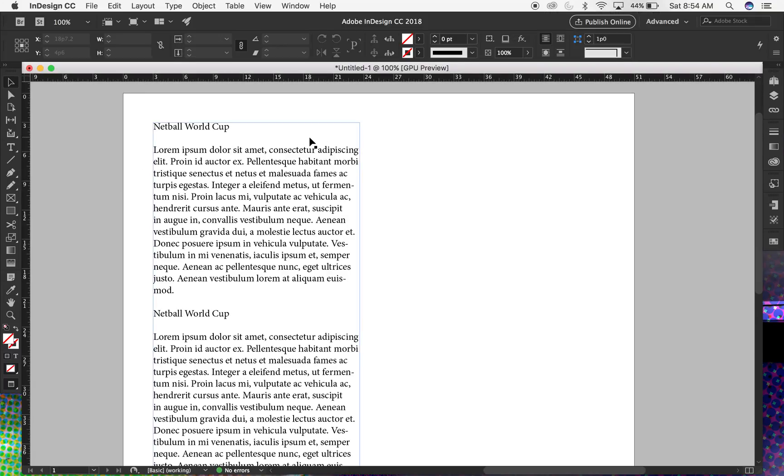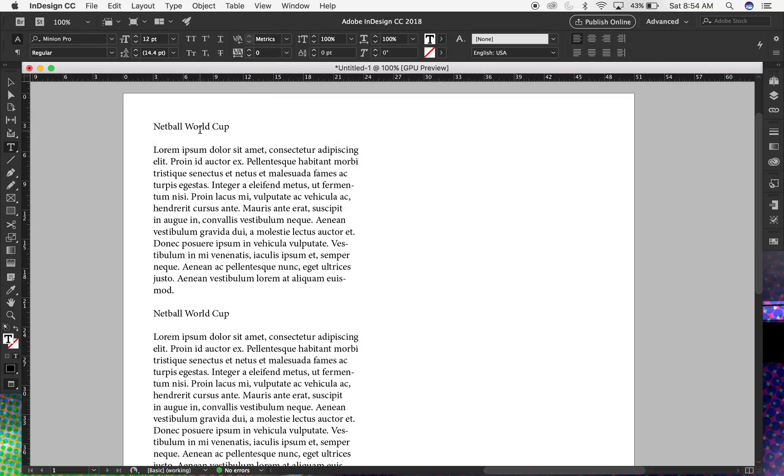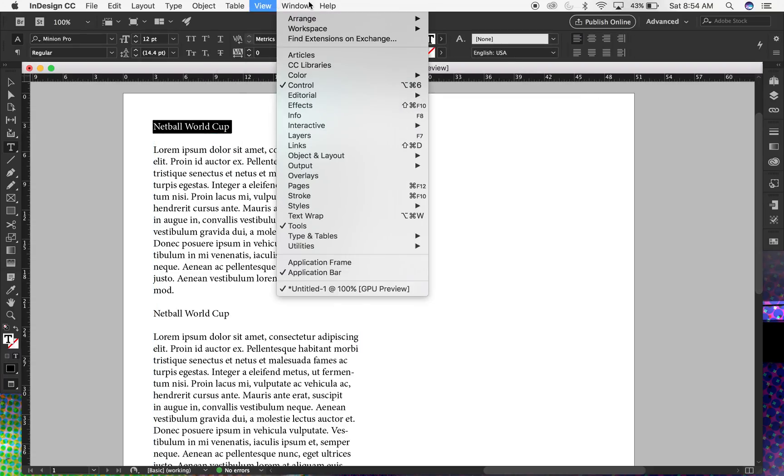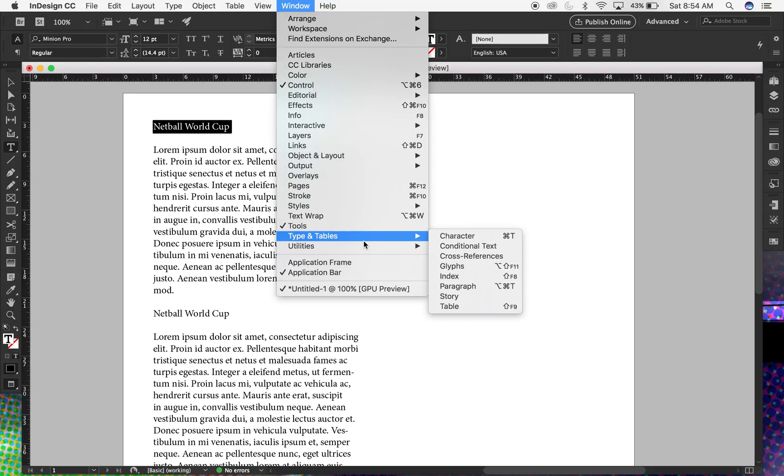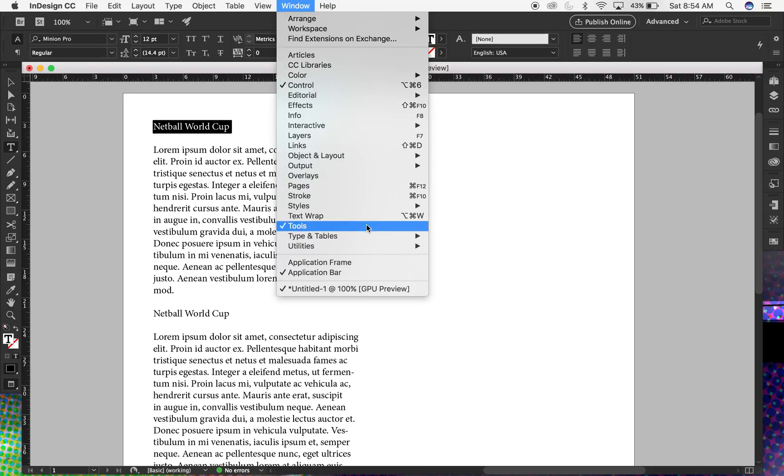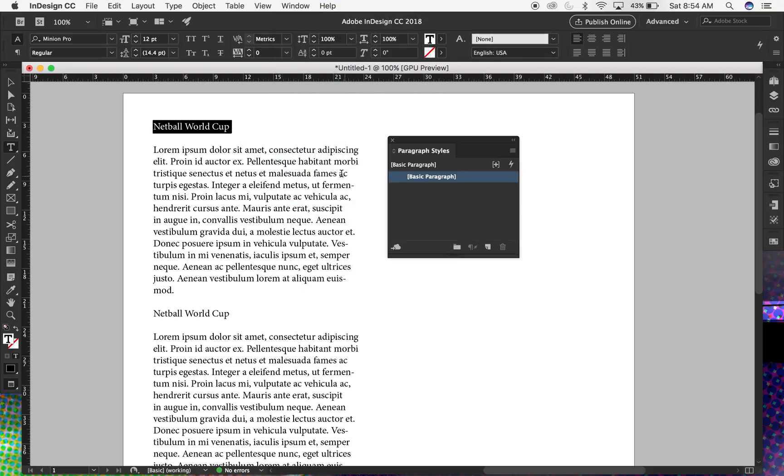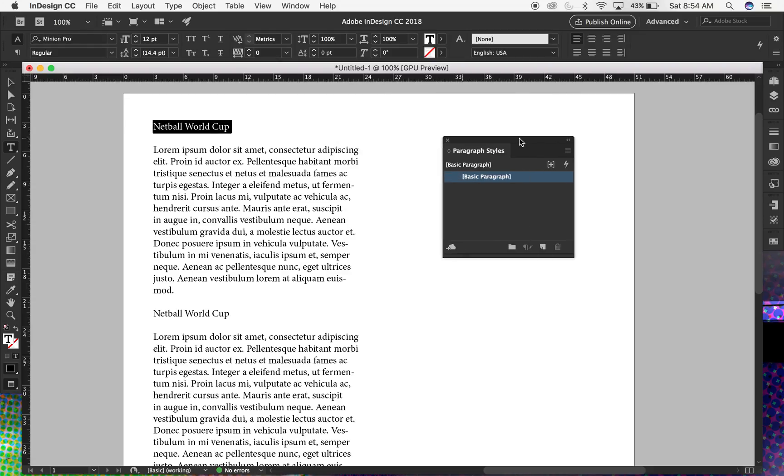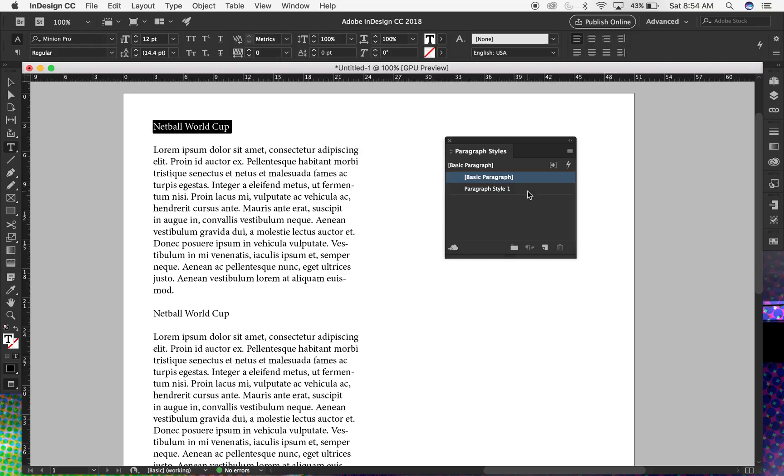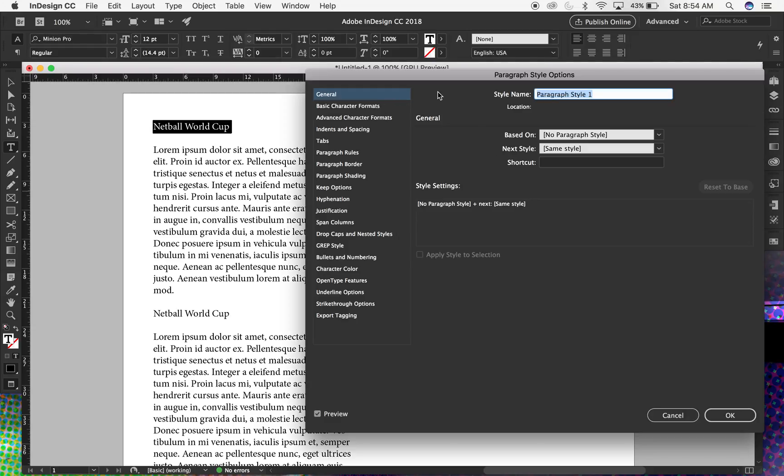Alright, for this video I'm going to show paragraph rules above and below. So here I'm going to select this header piece and I'm going to go to Styles, Paragraph Styles. And for this I want to actually create a new style. I'm double clicking this style here, I'm going to call it Header Rules.